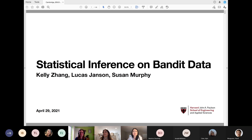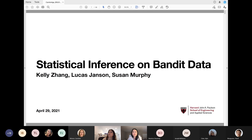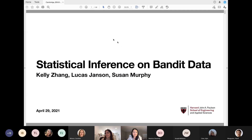We're starting the recording. It's my biggest pleasure to introduce Kelly Shang, a PhD student in computer science at Harvard University. She's working with Susan Murphy, who was our 2014 Armitage speaker at the BSU, and also with Lucas Johnson. Kelly is interested in addressing challenges that people face when trying to apply reinforcement learning algorithms to real problems and doing inference after that.